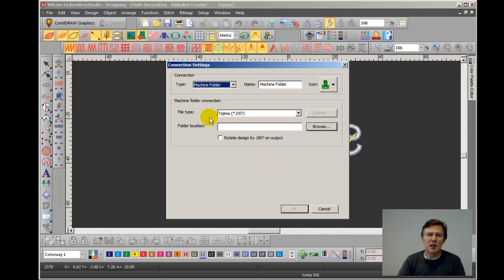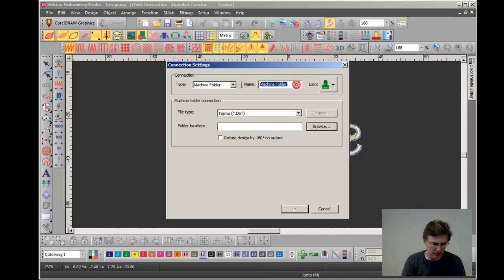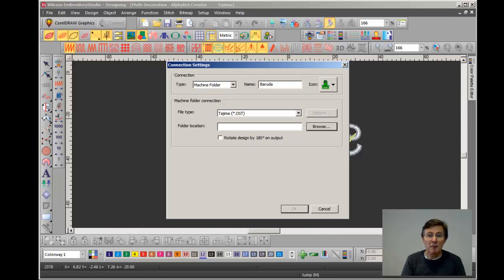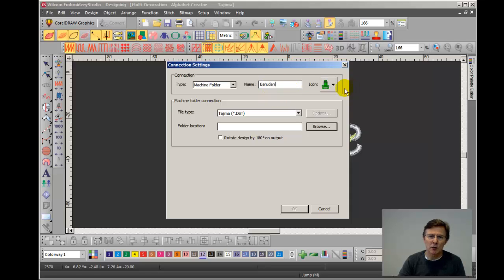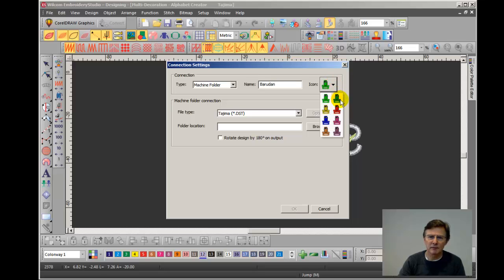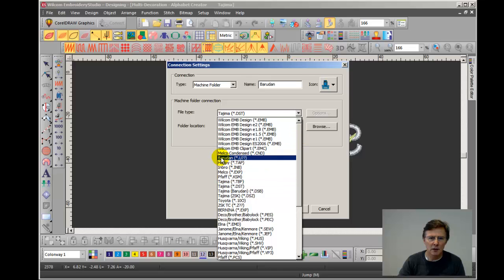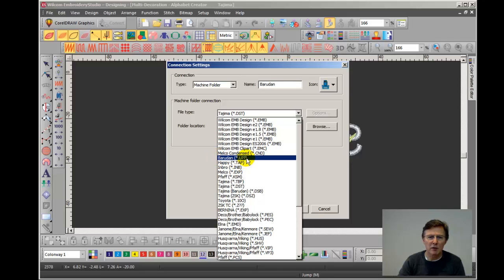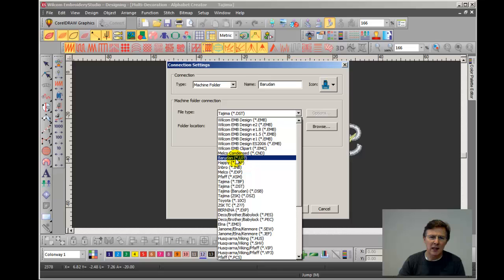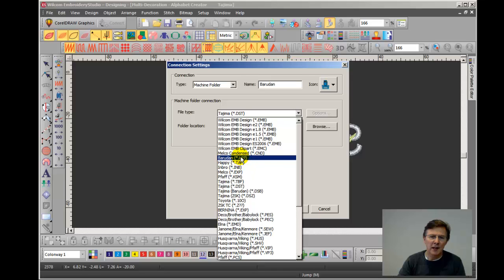And now it's set for machine folder. And what I'm going to do is I'm going to give this connection a name. So I'm going to set up a connection for a Barudan machine. So I simply type in Barudan so that when I move the mouse over the tool on the toolbar, it will actually tell me this connection is for a Barudan machine. I can now choose a little icon to represent this connection. So I'll choose one that's similar in color to a Barudan, which is pale blue. I now choose the file type and I'm going to look for Barudan U format, which is this one here. It actually displays it as Barudan and then in brackets asterisk dot U question mark question mark. So if you were saving a design any other way, of course, what this means is the asterisk is the name of the design. And it means that it then ends with a dot, a U and then any number up to 99.